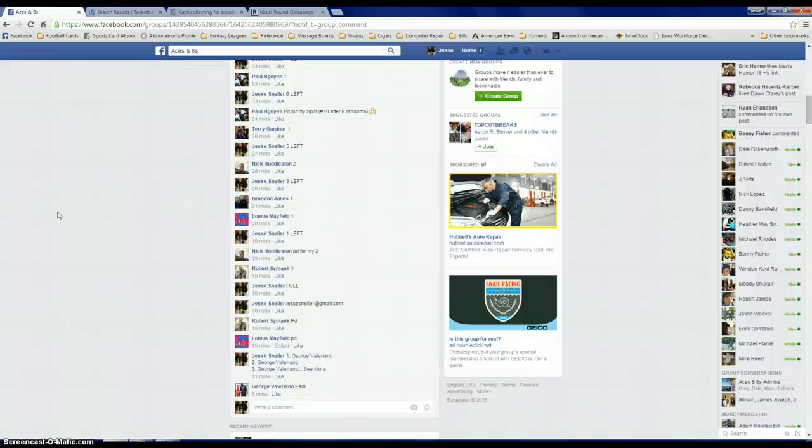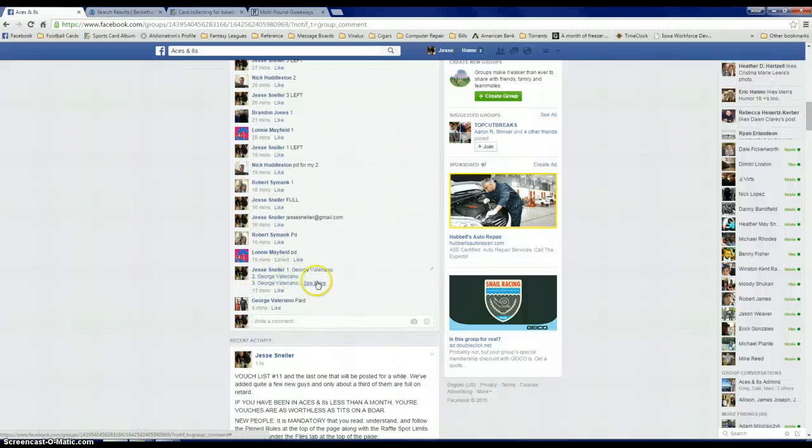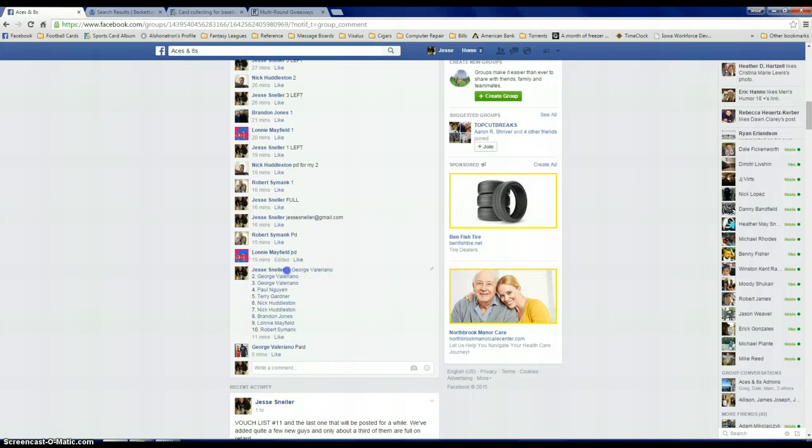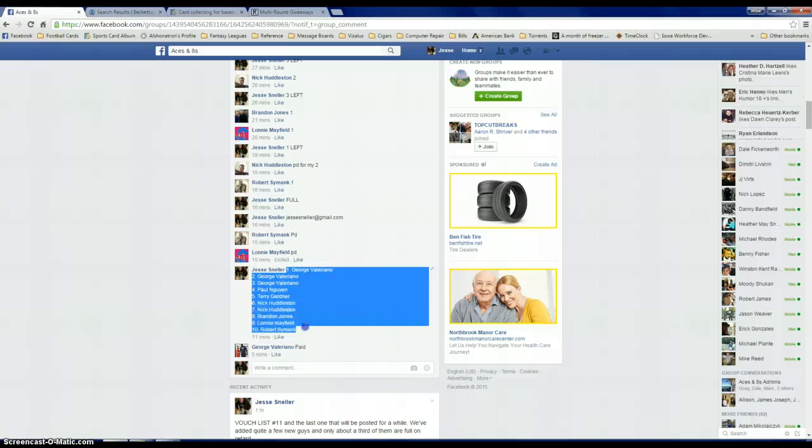Alright fellas, we're going to go and get the mini run for the trout. Just waiting on Terry and Brandon to pay up, but that's fine.